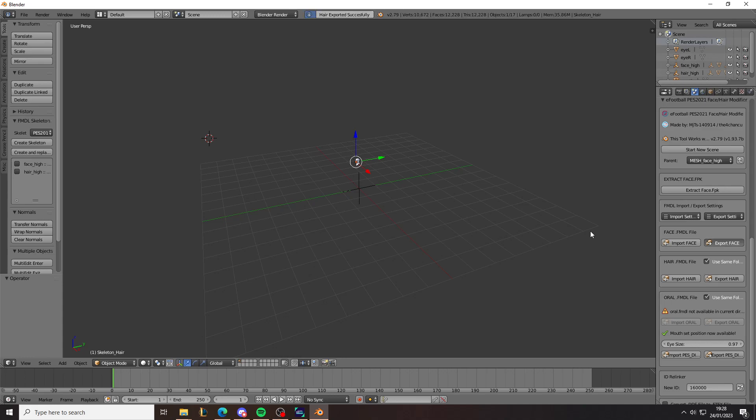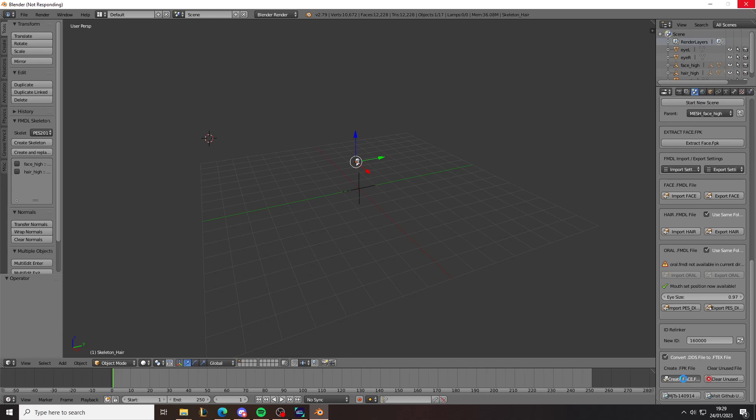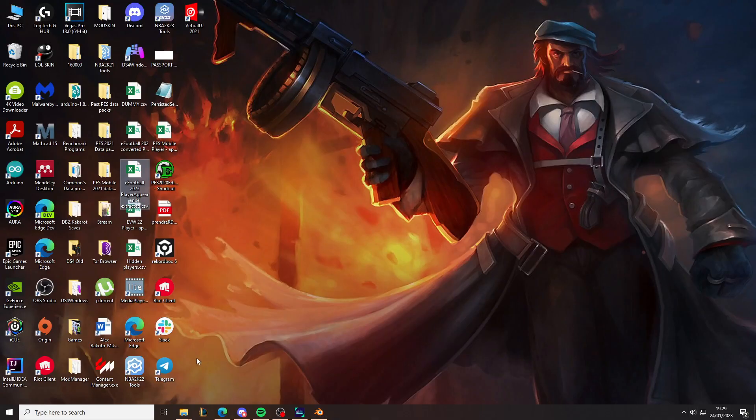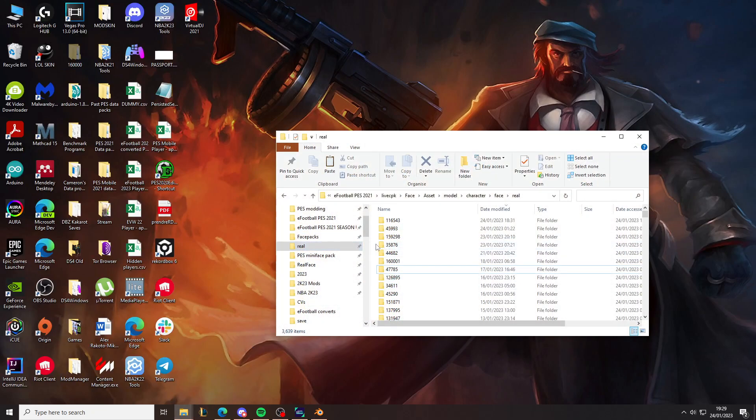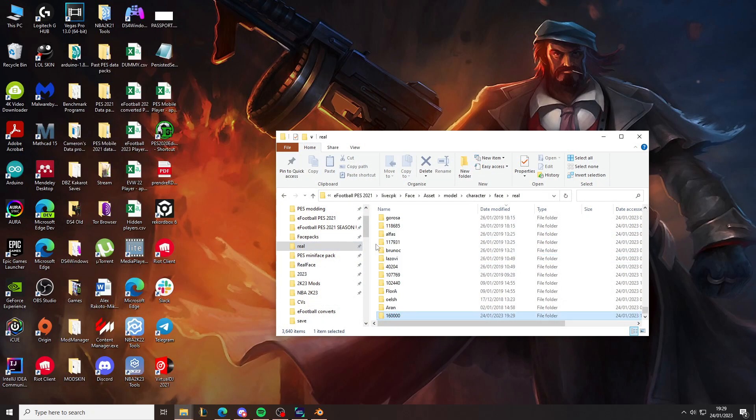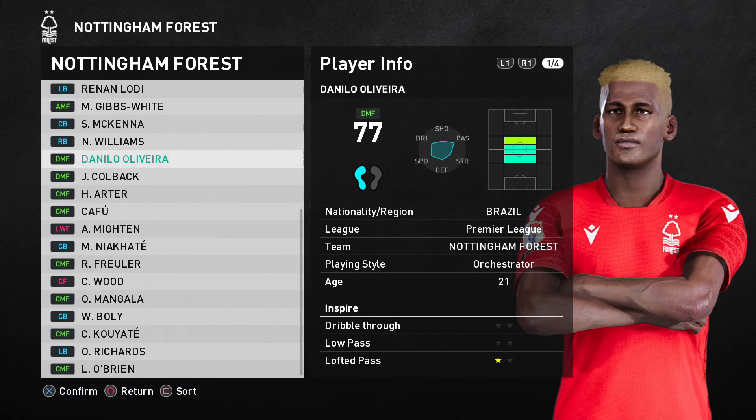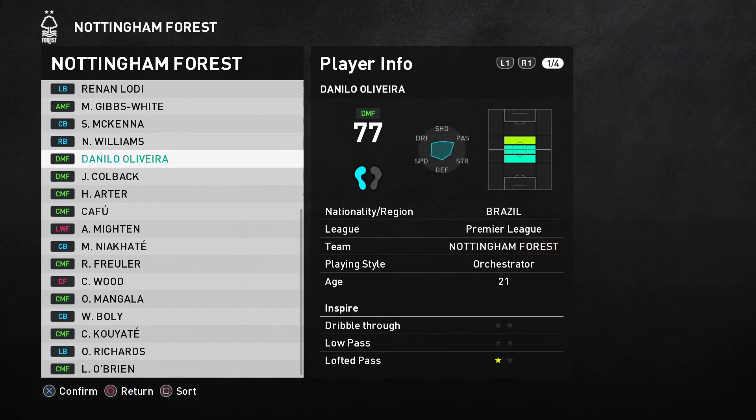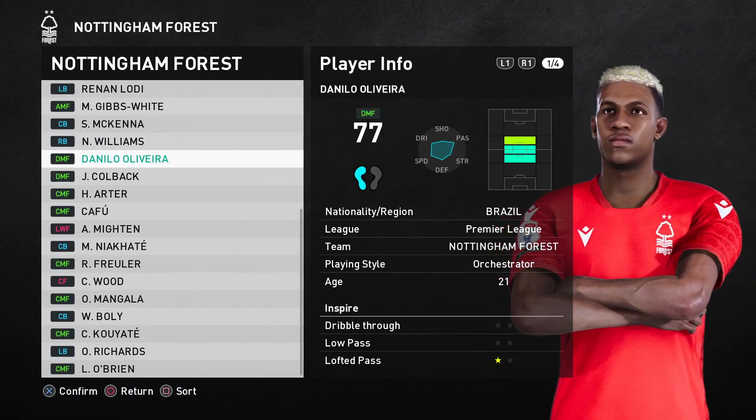And then just wait for it to finish. And here it will say faces exported successfully. Convert DDS to FTEX. And you want to click create face fpk file. So just wait for it to finish. Then click clear unused files. And as you can see, the file that I had on my desktop has now changed IDs. Just paste it in. Paste it into your face root. As you can see now, his face has been relinked.